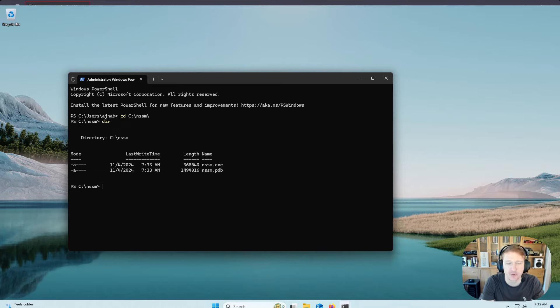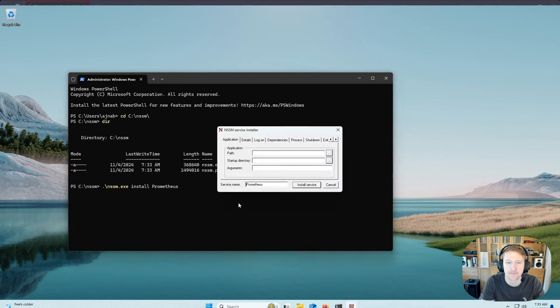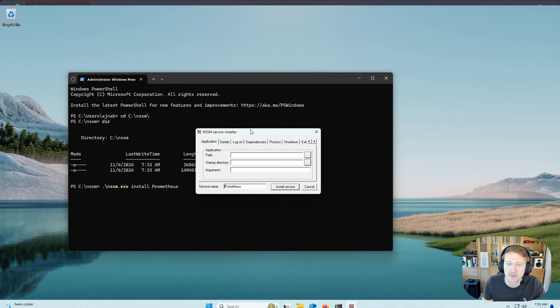And the first thing we're going to want to do is run that .exe, so nssm, and I usually just do tab. That'll autocomplete it, and then install Prometheus. And you'll see this little configuration window pops up.